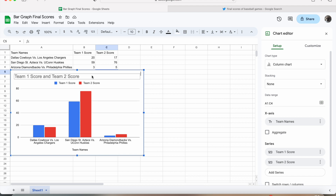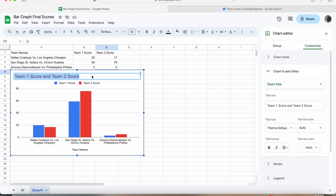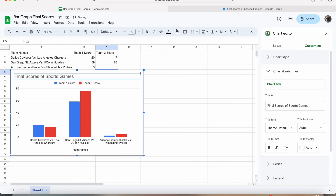The last thing that we are going to do is label this bar graph. We are going to call it final scores of sports games. Alright, so that is how to create a bar graph in Google Sheets that shows the final scores of sports games. Thanks for watching this video, and I hope you have a great day.